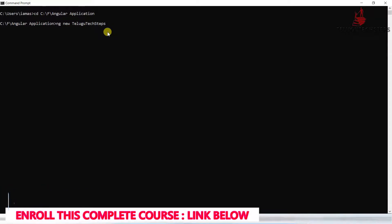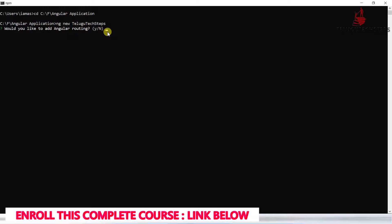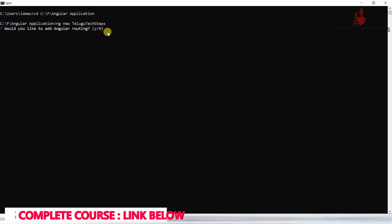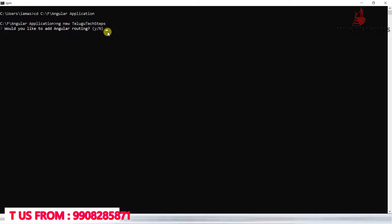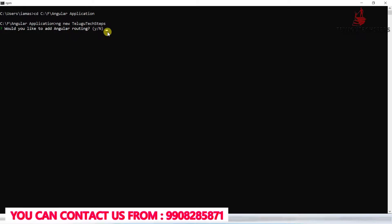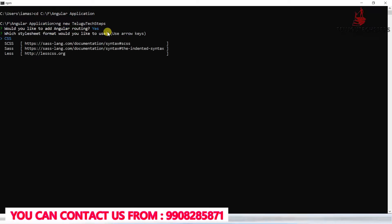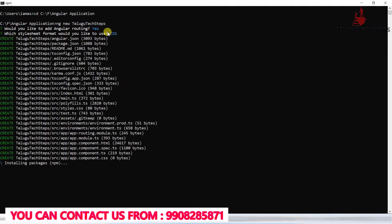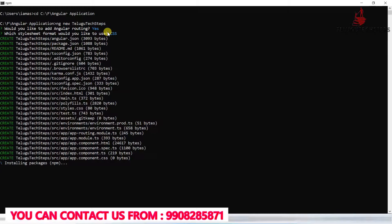Go back to the command prompt. Enter the path using cd and the folder path. Now I'm going to create the application inside that folder. Type ng new and give the application name, Telugu Tech Steps. Click enter. It's asking for routing, so I'll select yes. Then select CSS for stylesheets and click enter.